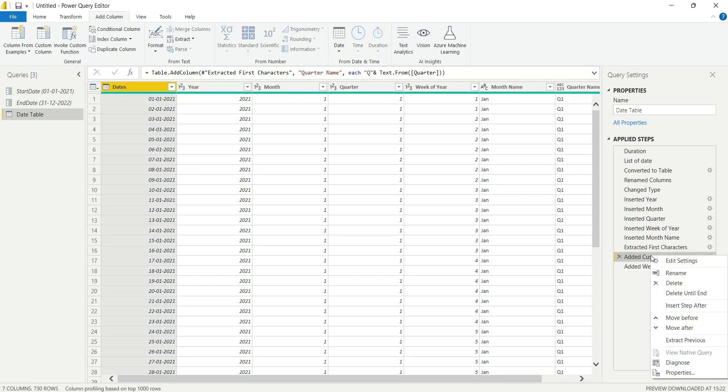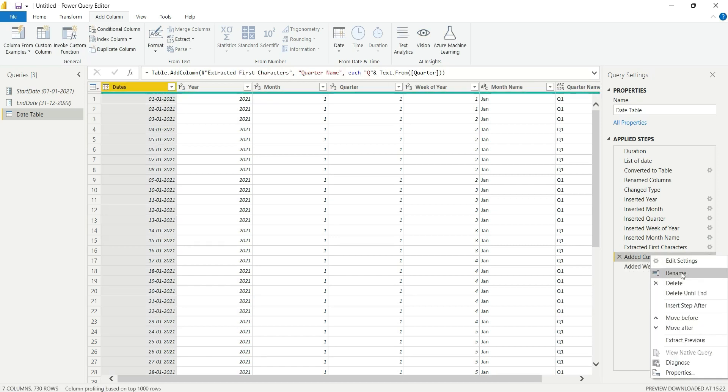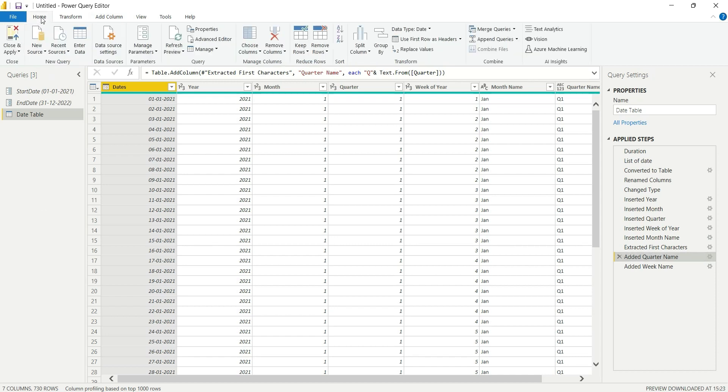Click here and rename this step as well, added quarter name. Now I will load this table into our data model, so close and apply.